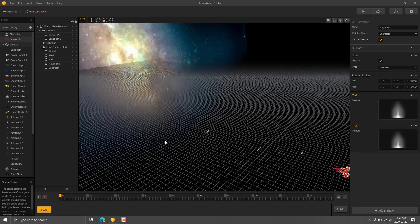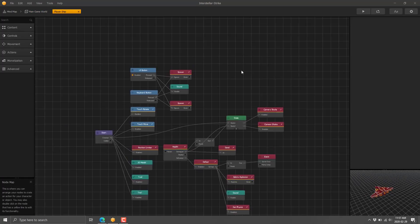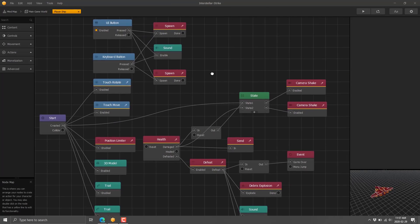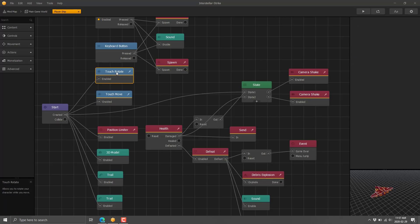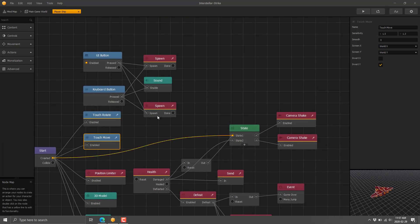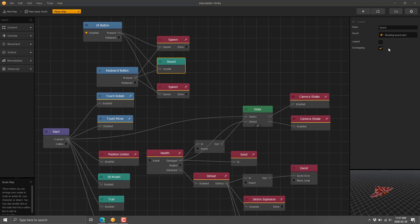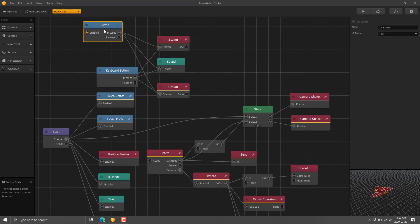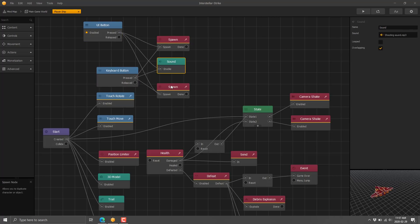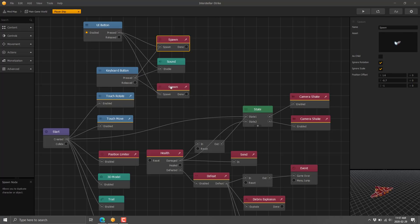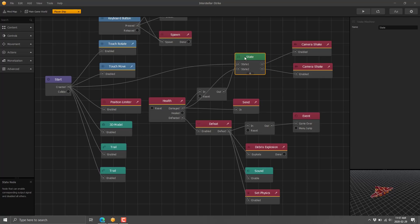If you're getting into a slightly more advanced point, with the character selected you go to Edit Nodes, and that brings you into the logic graph or node graph controlling the character. Here we've got move controllers — if you touch or tap, we do the movement. Over here we've got a UI button event that fires off the spawn event to spawn a bullet and play a shooting sound. Here hitting spacebar fires the sound and spawns a missile. Then we've got a state controller.